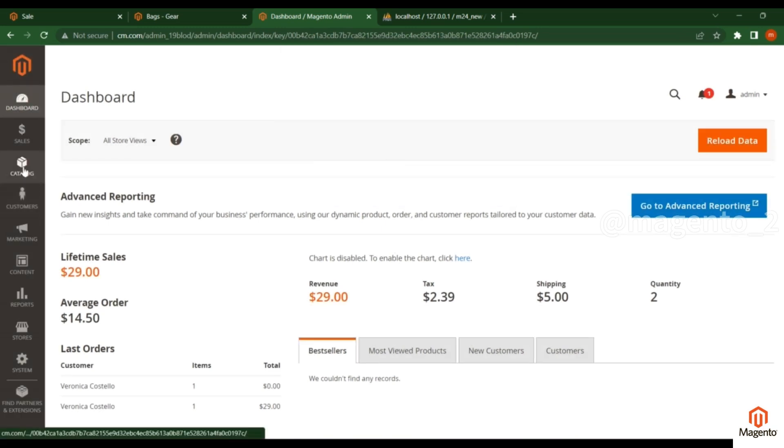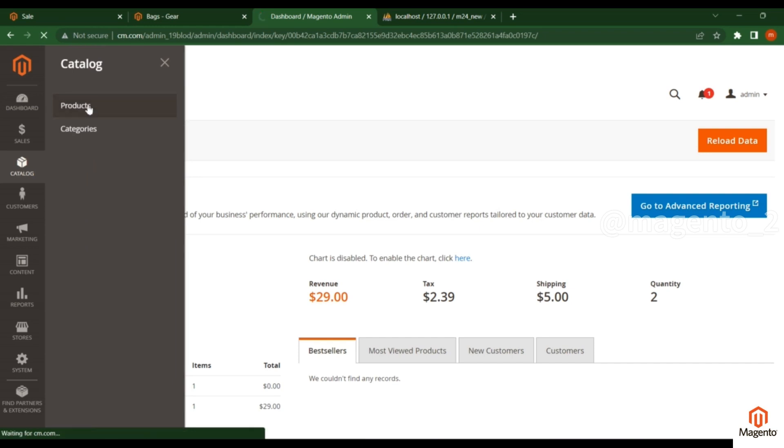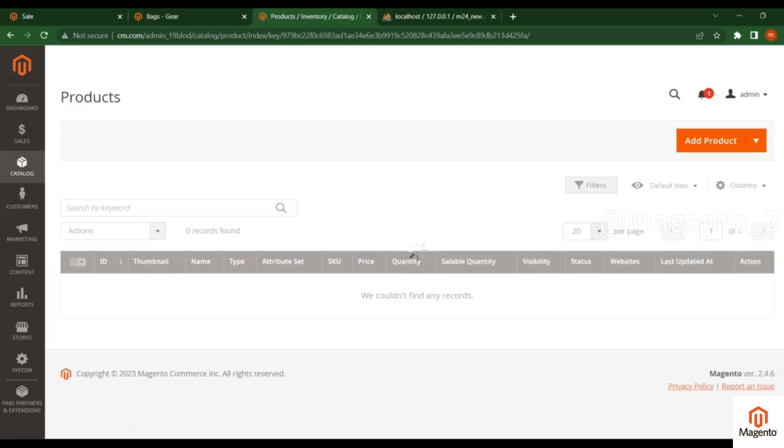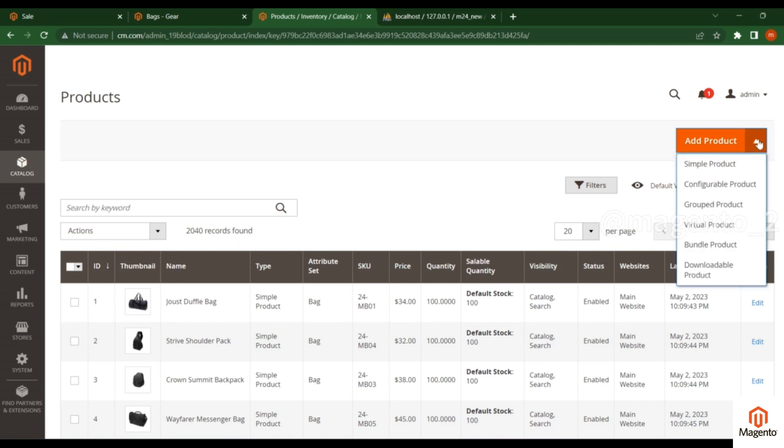Go to the Catalog section and click on Products. This is the product listing page in admin. Click here and you'll see different types of products you can create.